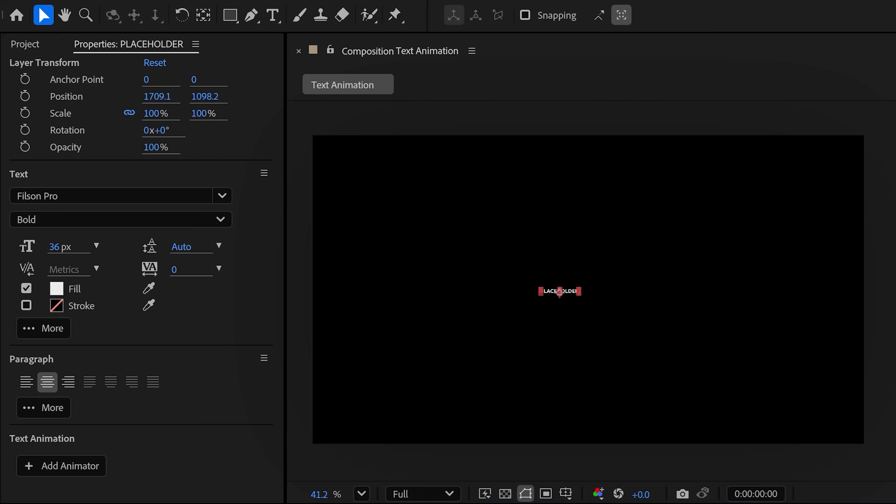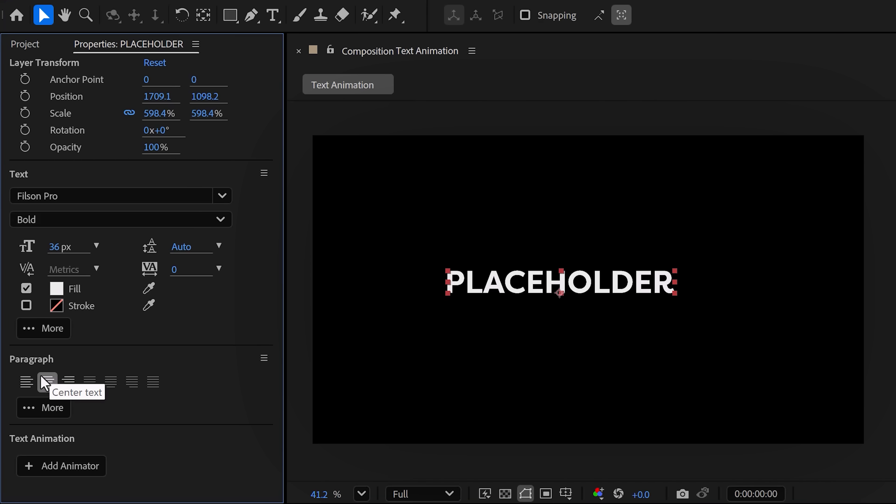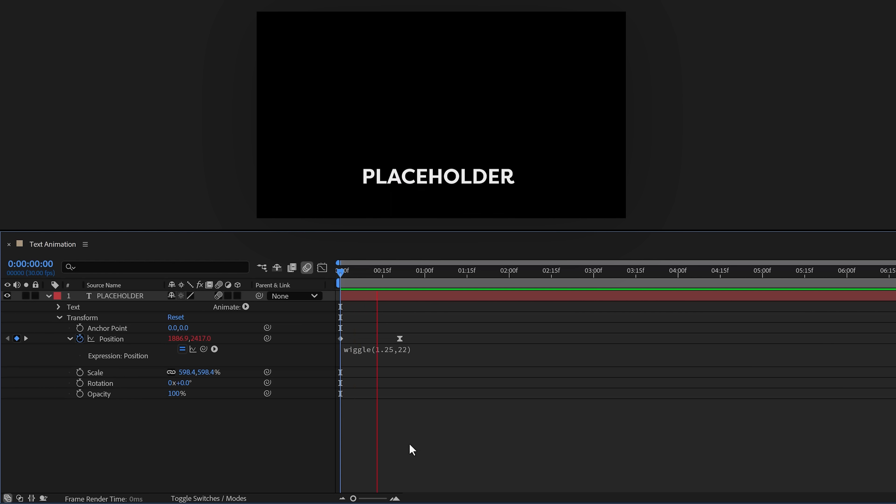Next, set up the length of the composition—probably 10 seconds or something should work. Then click OK. Head over to the toolbar and click the text tool. In the program monitor, create a placeholder text like you did before. You can already scale it up if you like.